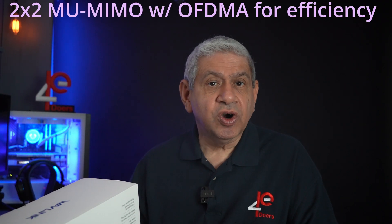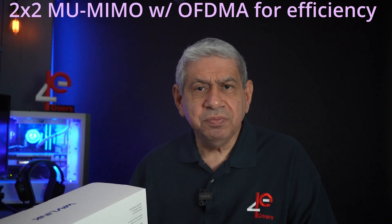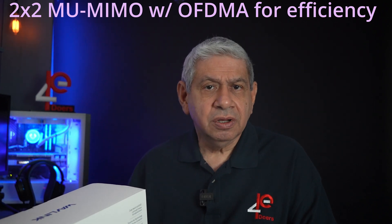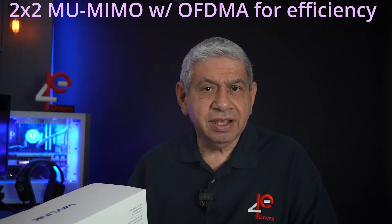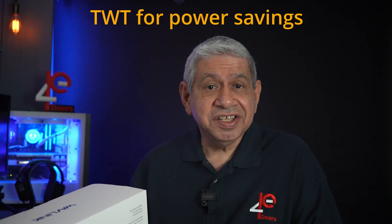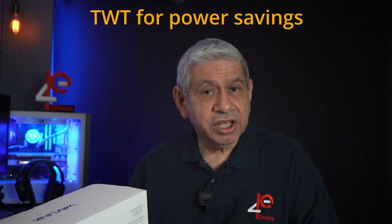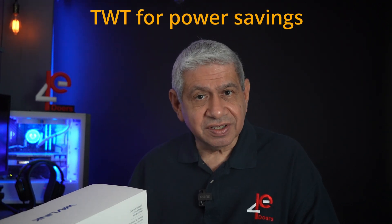It also can be connected to other mesh networks and routers as well as long as they're Wavelink or compatible with Wavelink I would assume. It also features beamforming, 2x2 MU-MIMO, OFDMA for efficiency, and TWT for what they call power savings. Now those are more advanced concepts I'm not going to get into in detail on this particular video, but it's something that you might find interesting for your particular application.